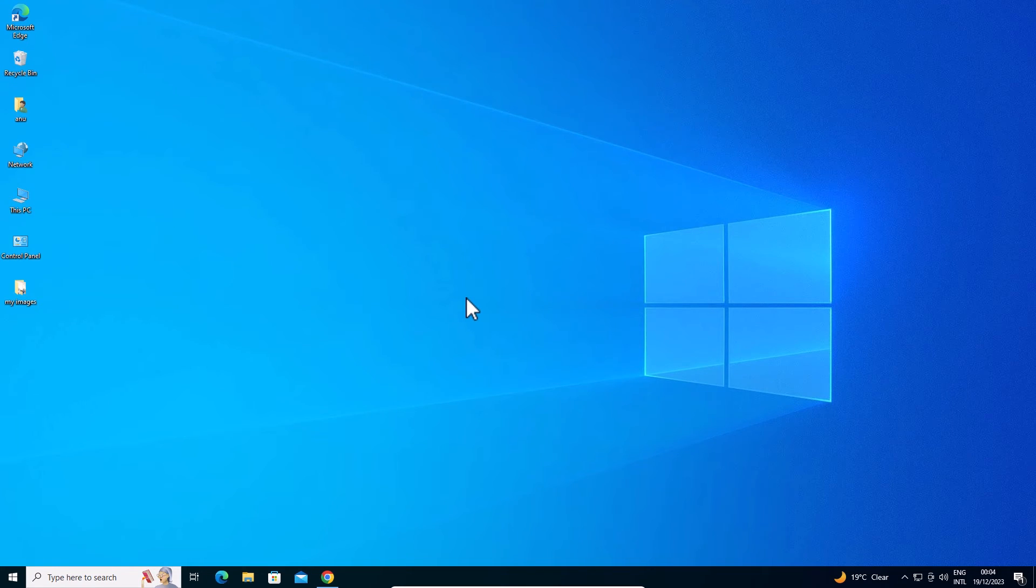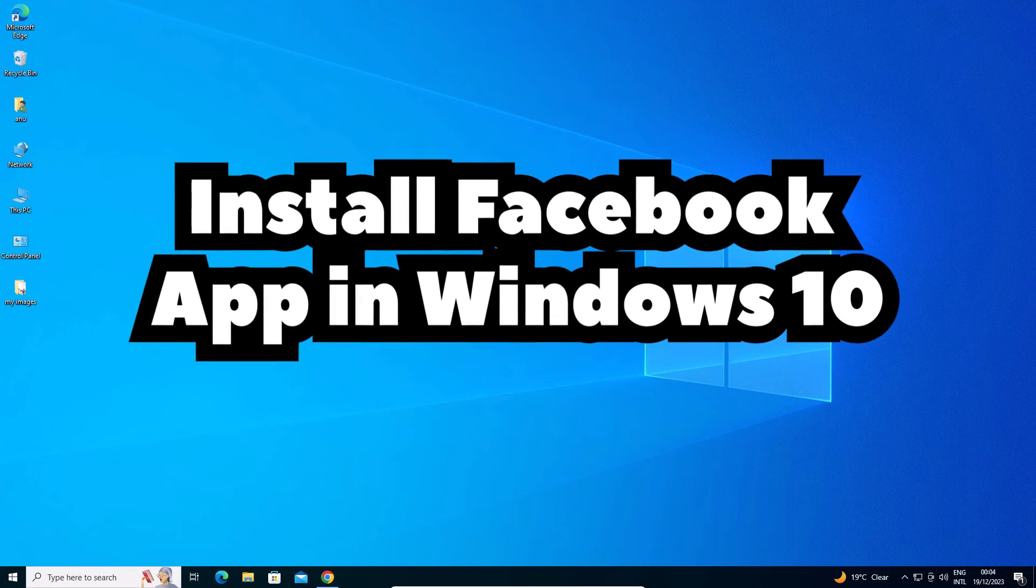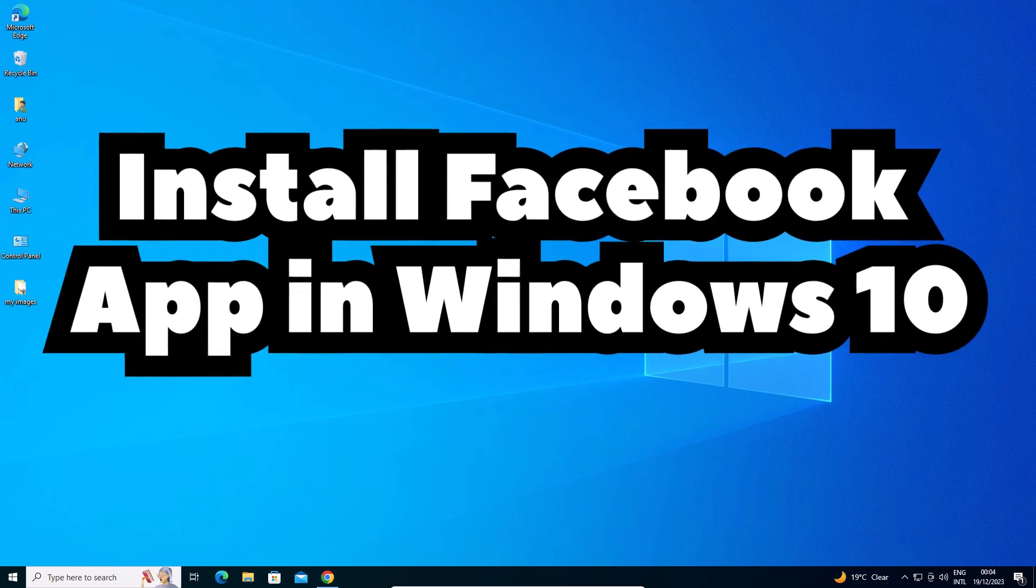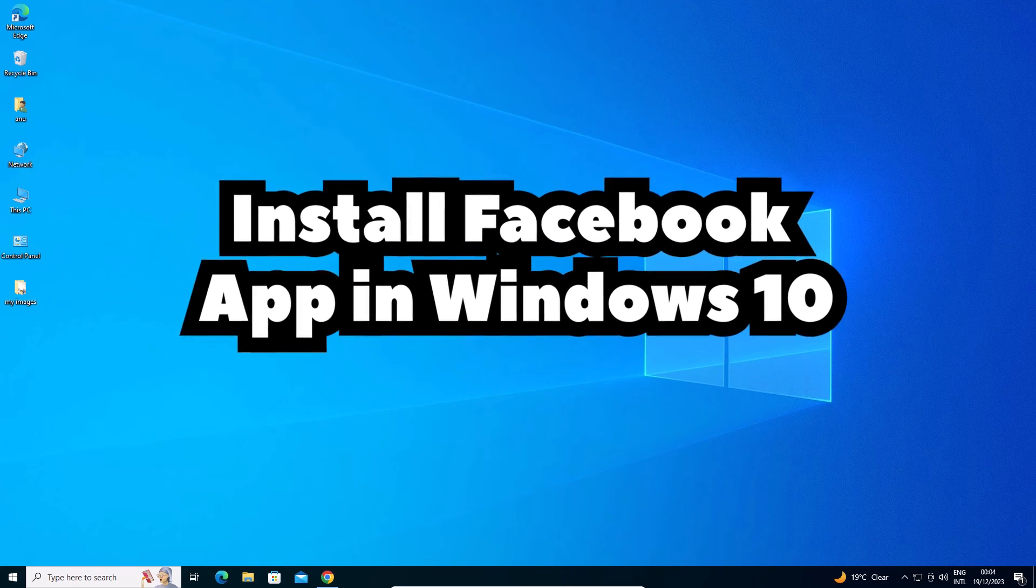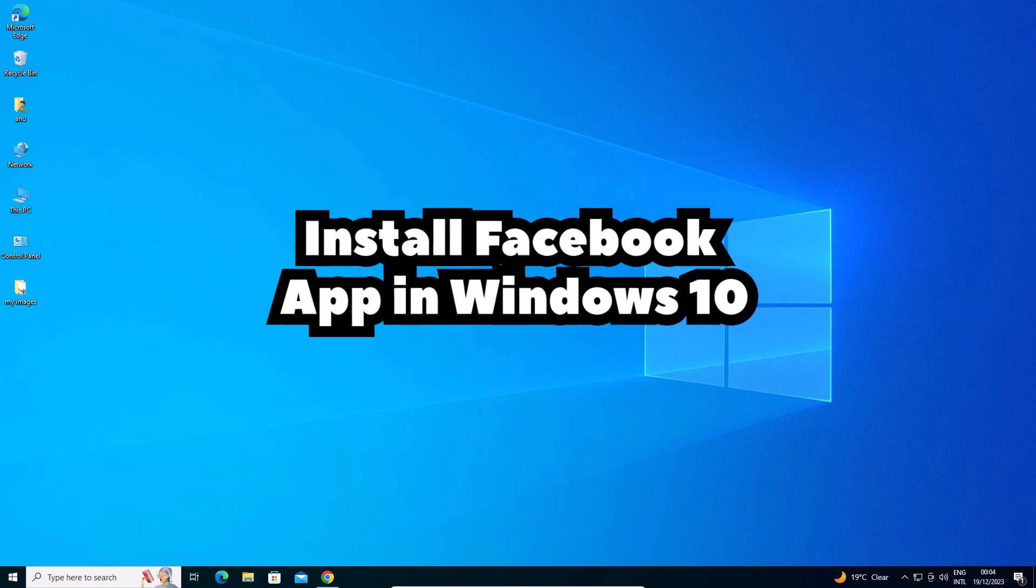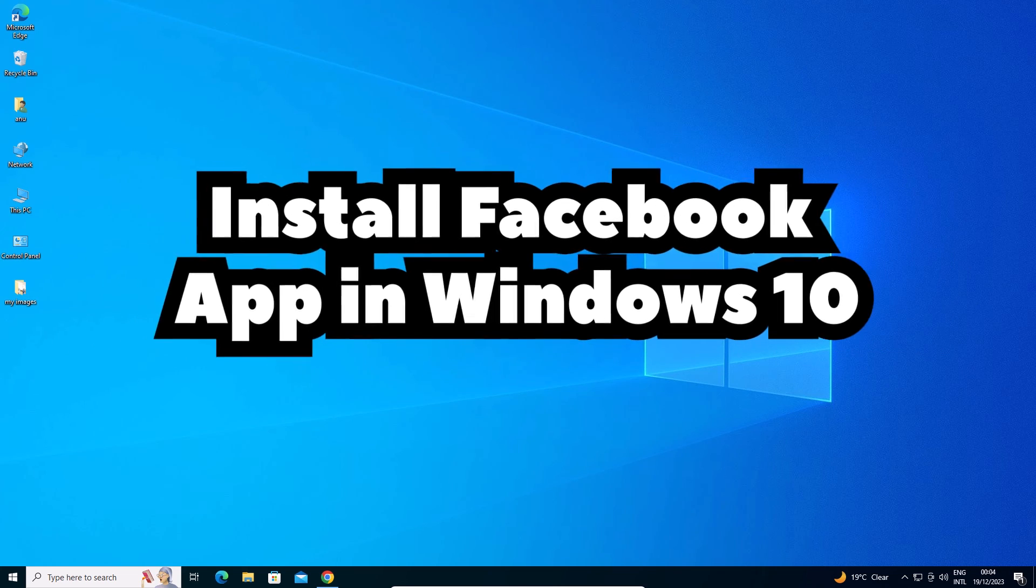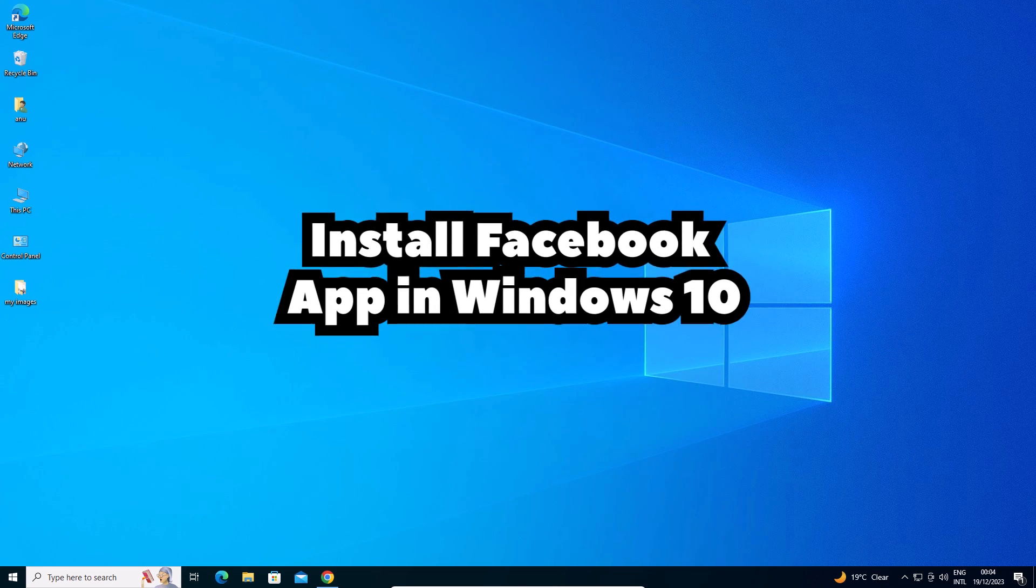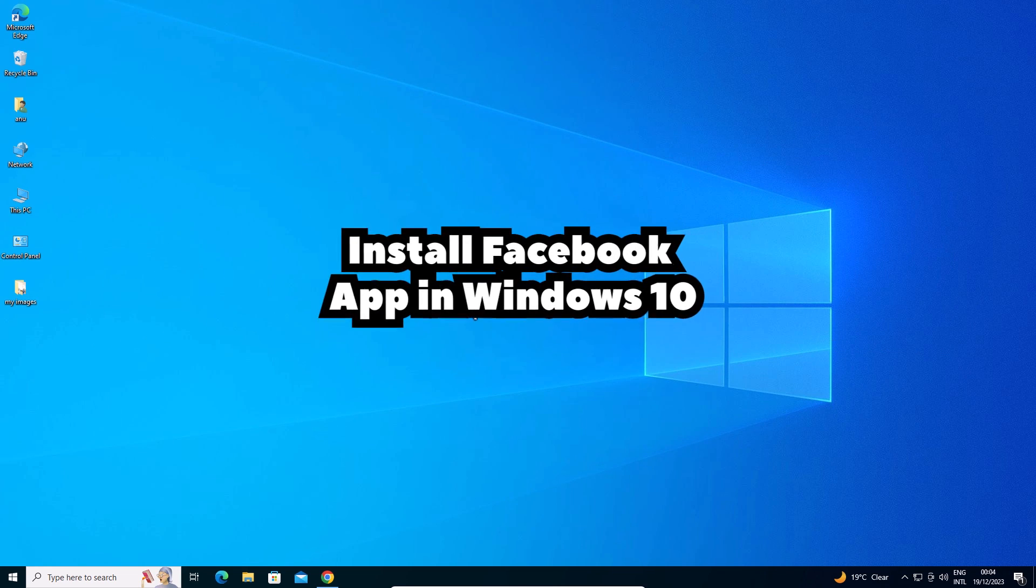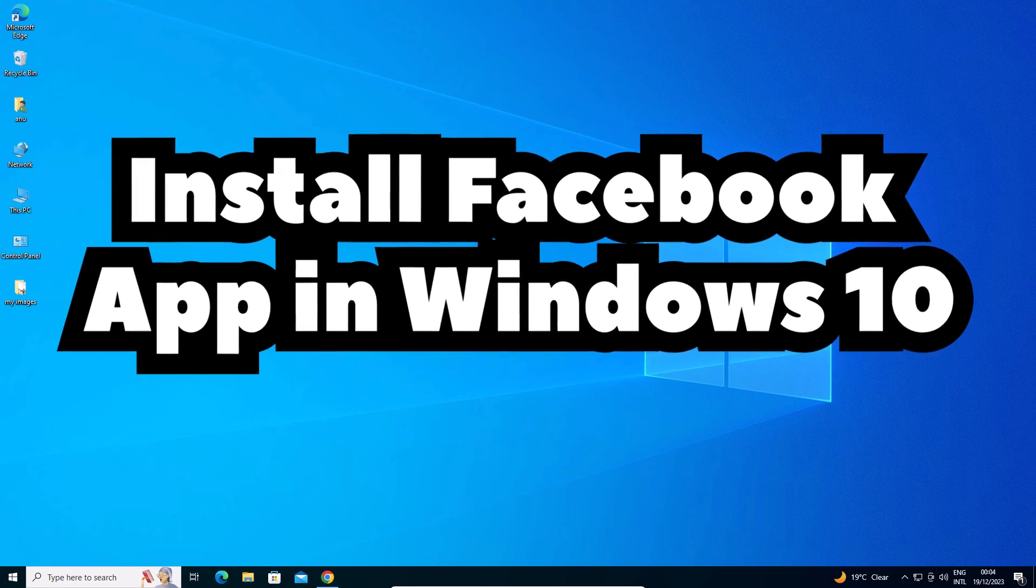So guys, this is the simplest way to install Facebook app in a Windows 10 PC or laptop. So guys, thank you for watching this video. Don't forget to like, share, comment on this video and don't forget to subscribe to the channel. Thank you guys.